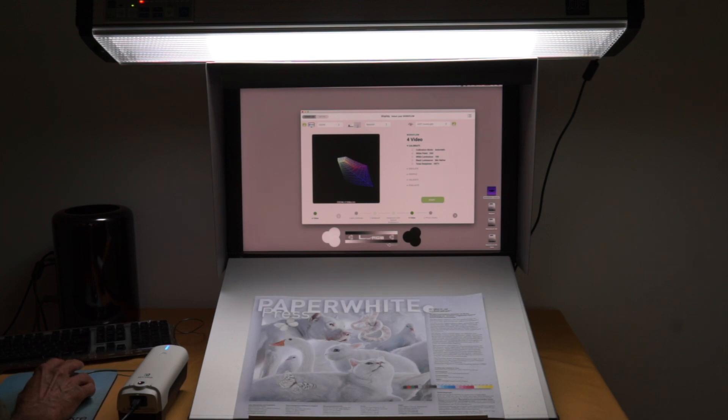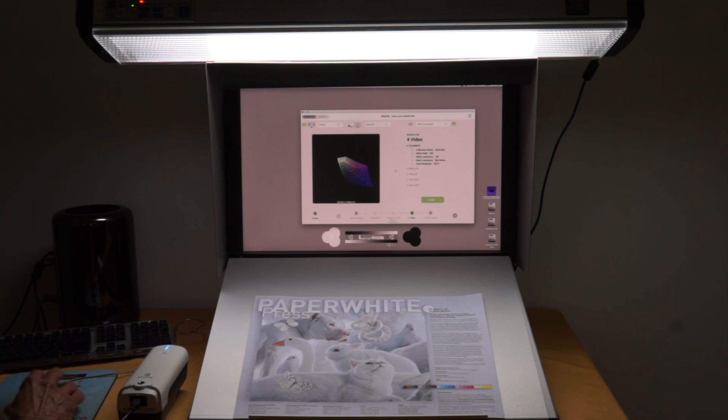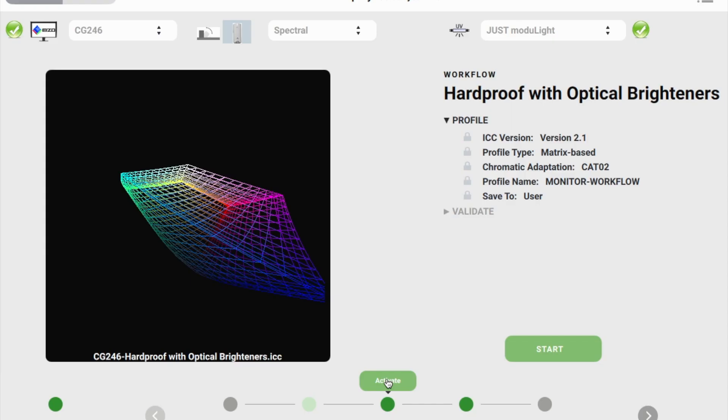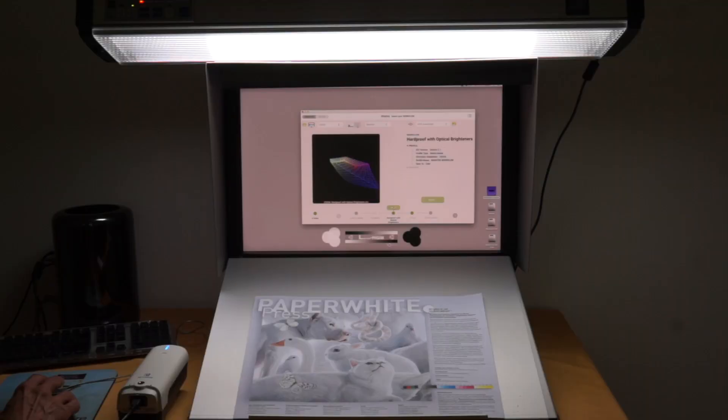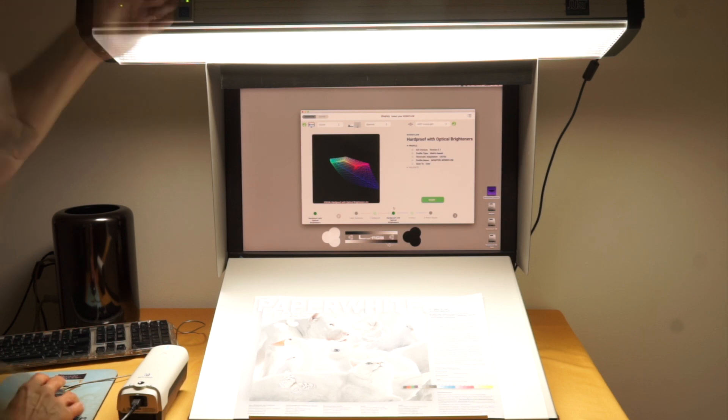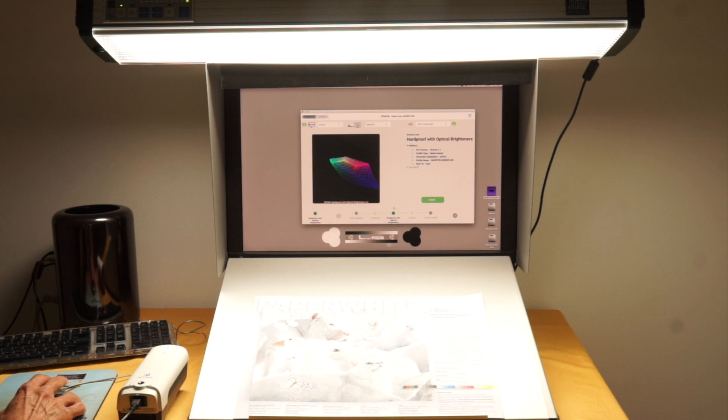I set up another workflow. Here I call this hard proof, because I would like to have 2000 lux. This is what press proofs are viewed at in real life. And you see now my Modulite goes to full intensity, 2000 lux at D50.